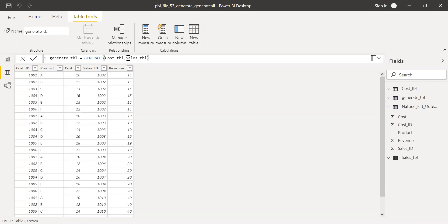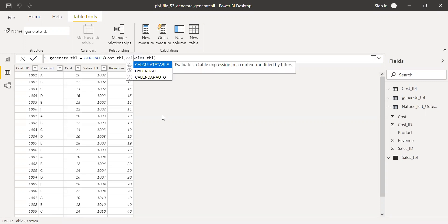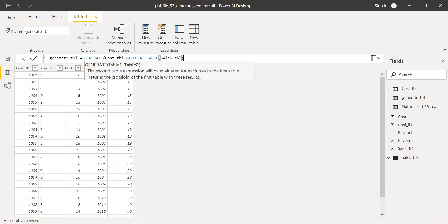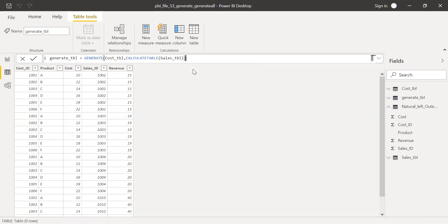Now for this second parameter table, let me use a calculate table function. I'm not adding any filter now. I'll just use a calculate table function and then see the difference. Hit enter.